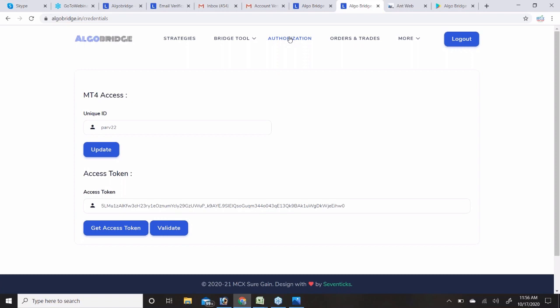You can do the authorization from either desktop or mobile — it works from anywhere. The authorization is essentially requesting an access token from Alice Blue by entering your ID, password, and security answers. Alice Blue then authenticates you and grants the access token for that date. You can do all setup from the web page algobridge.in rather than downloading the mobile application if you prefer.